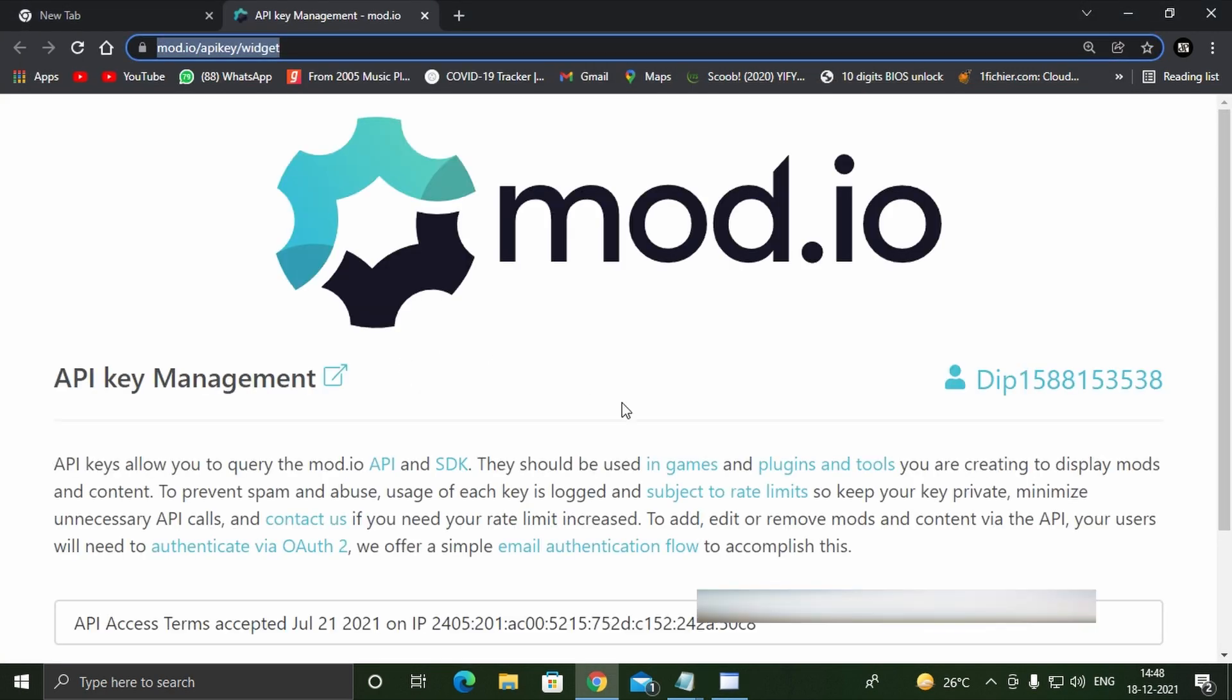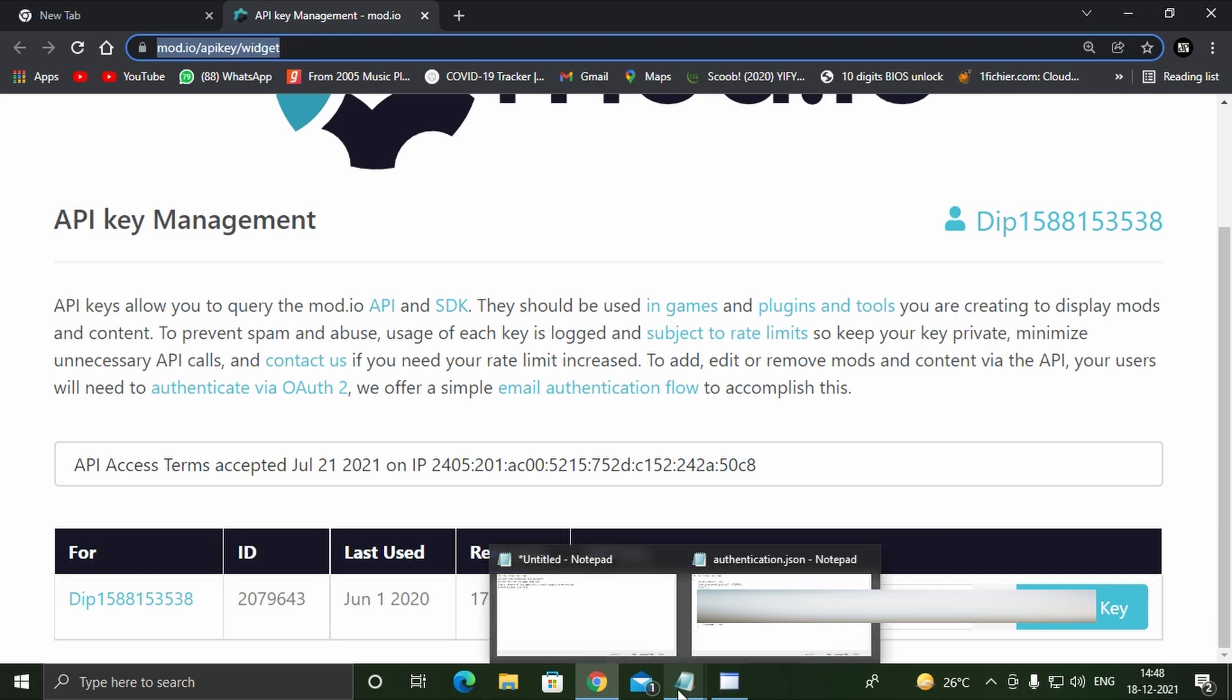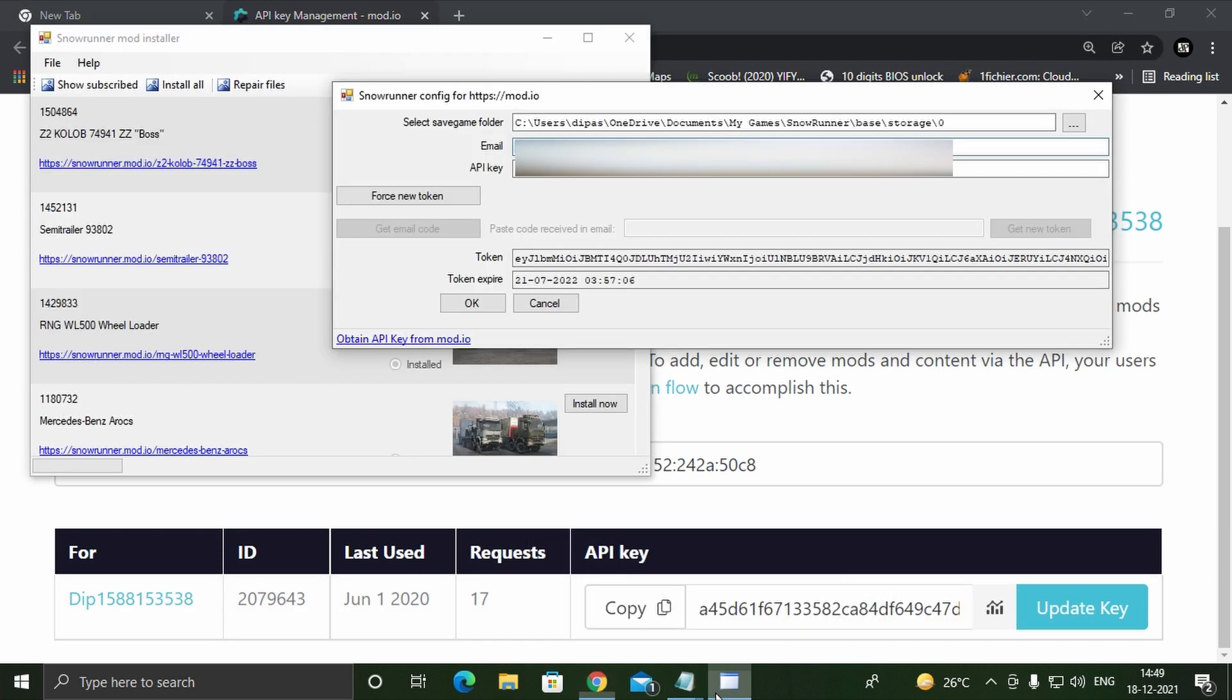It will open a web browser leading to your mod.io profile where you will see an option called API key. Click on copy option to copy it and then paste it in the API key field in the config dialog box.